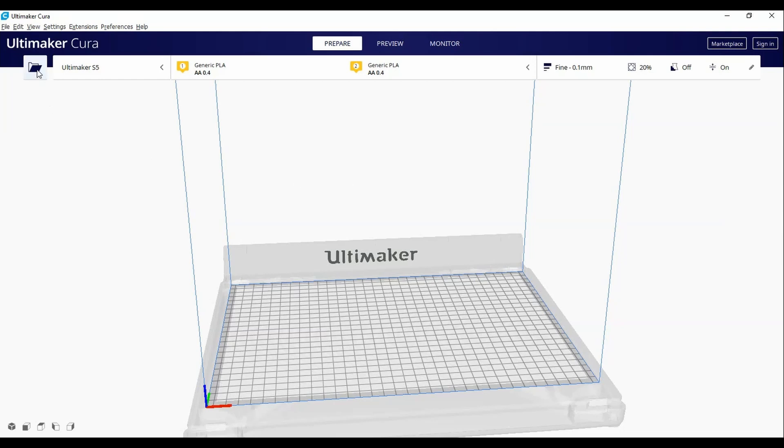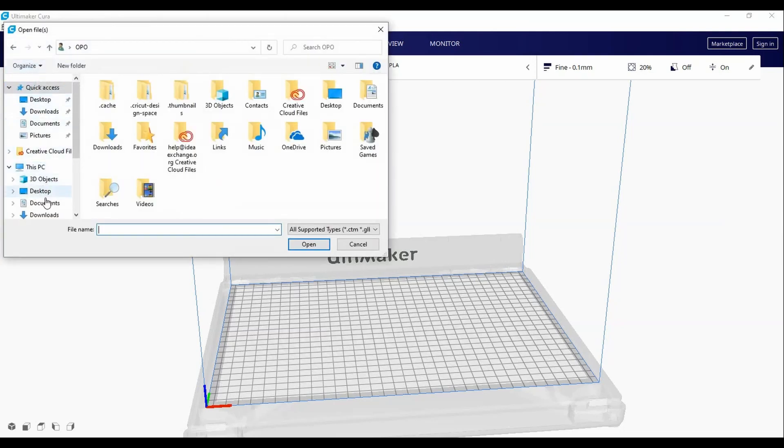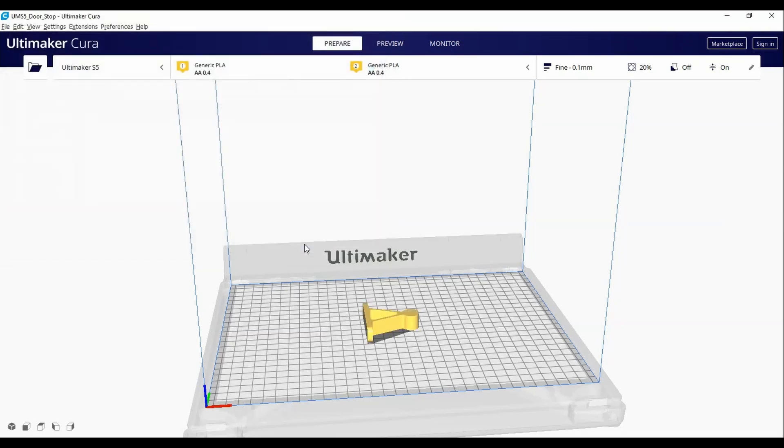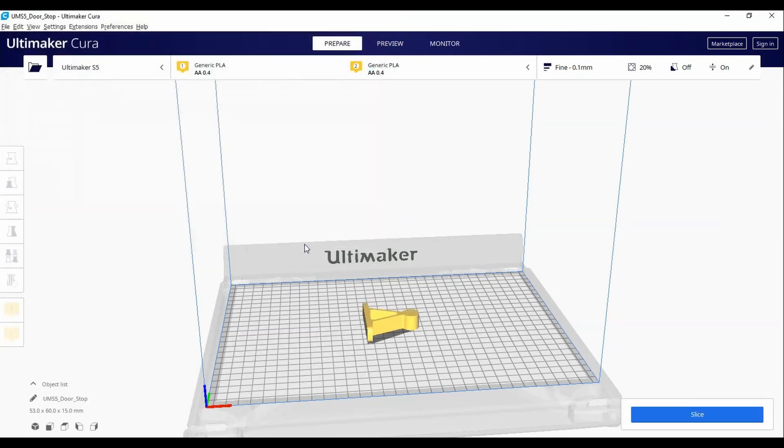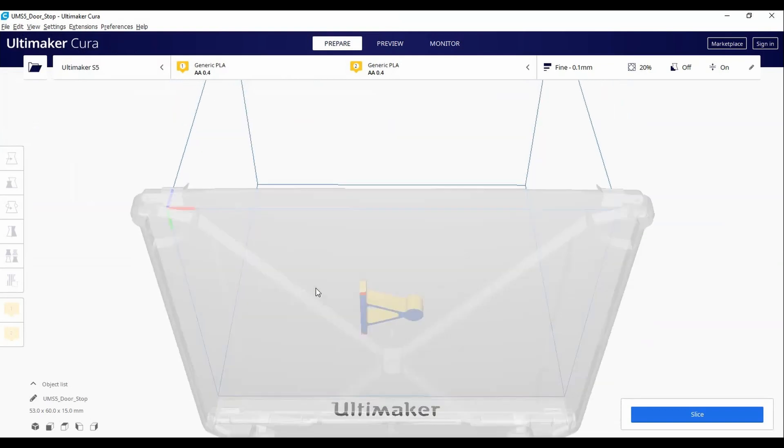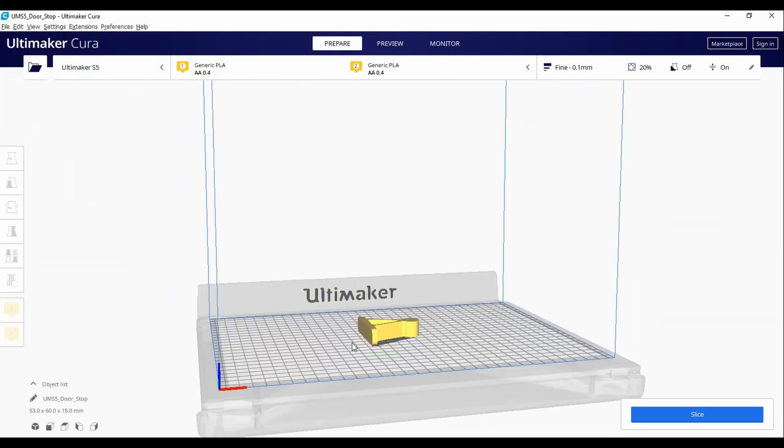First, hit the Open Folder button in the top left of the screen to open your STL 3D model file. Before changing any of the print settings, we will want to make sure the model is oriented properly. Ideally, we want the model to be printed with a flat side on the bed for good adhesion.